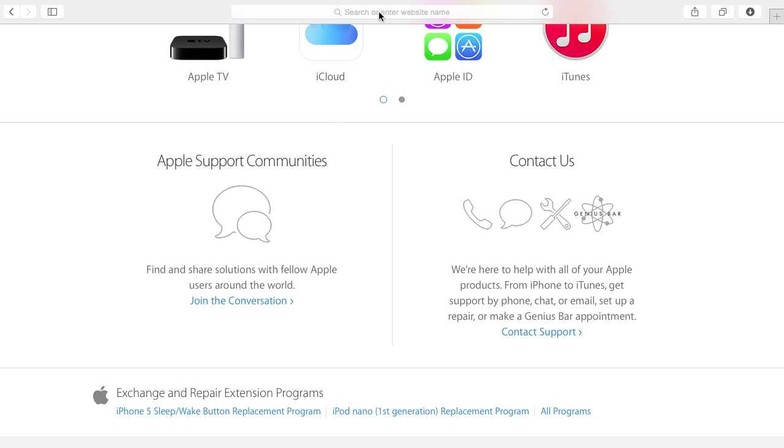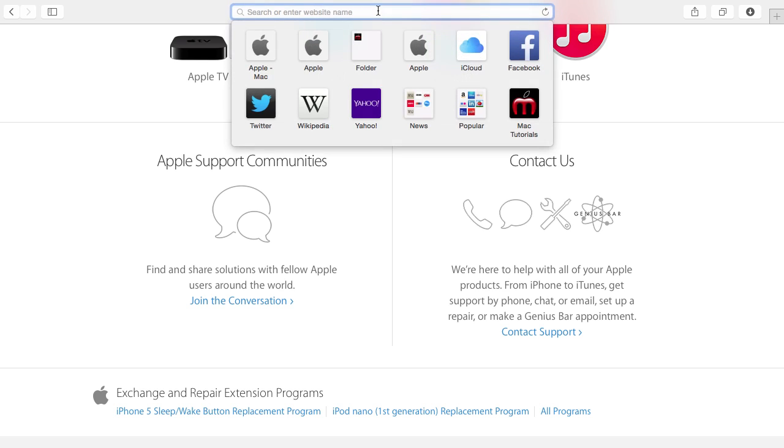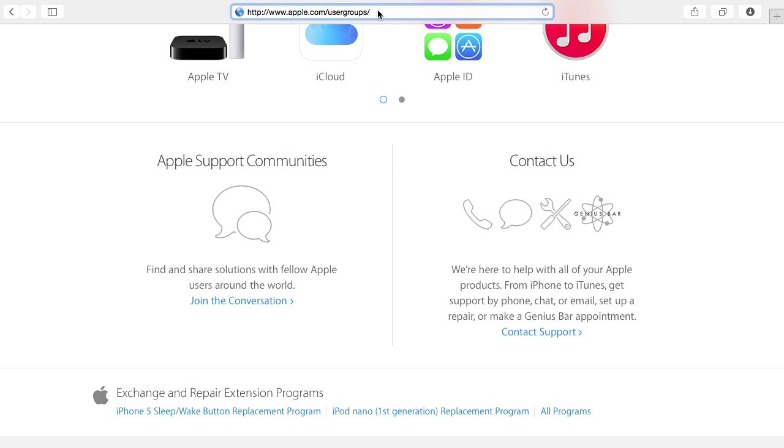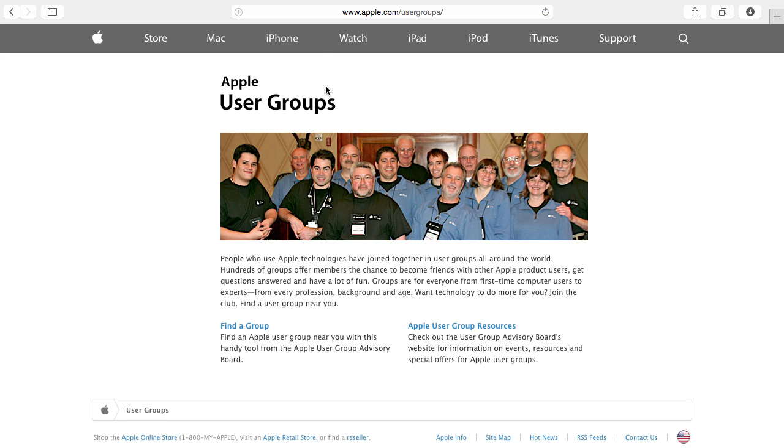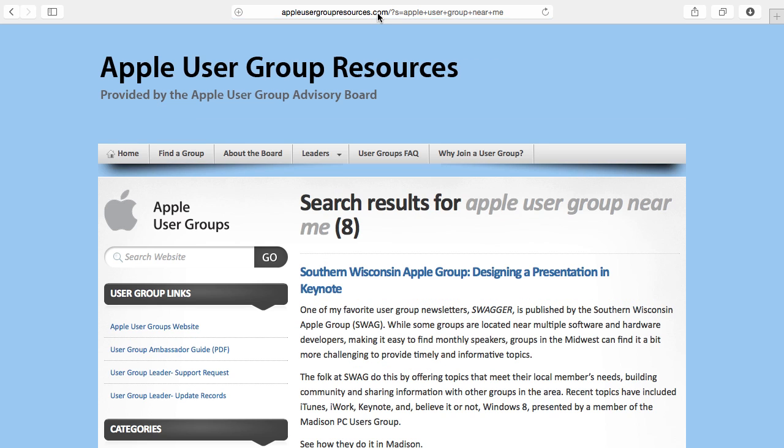But there is another place you can go if you are looking for some general help and that's Apple.com/usergroups. This is the gateway to finding a local user group where you can meet other Mac and iOS device users. You can click on Find a Group which takes you to a special website supported by Apple and you can find user groups in your area. There are thousands of these across the world. So even if you think you're not in a big enough city to support one, there probably is an Apple user group near you and they probably meet regularly.